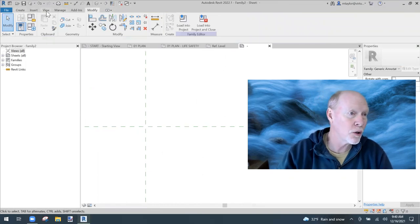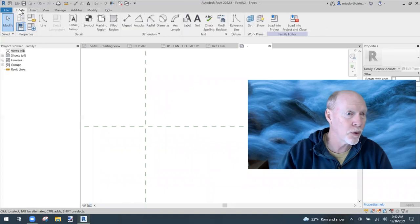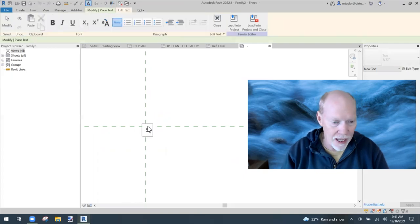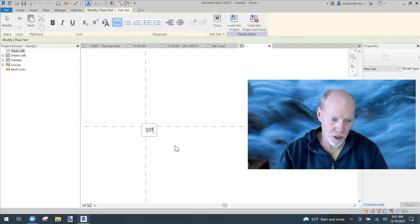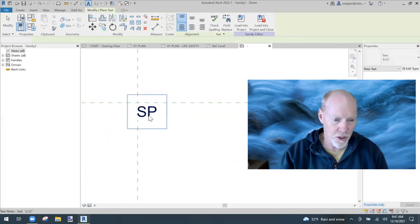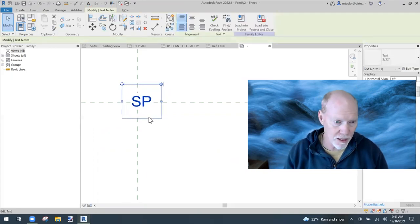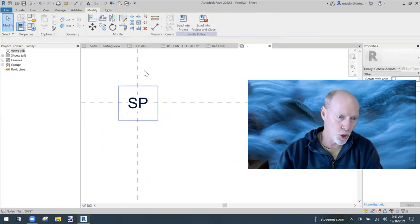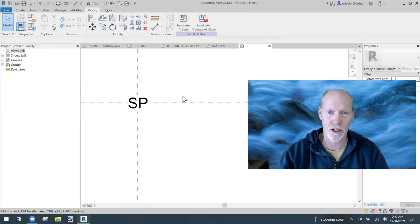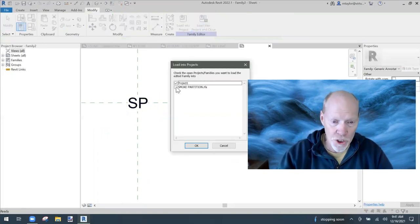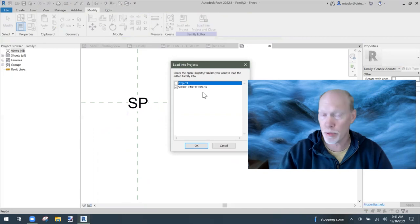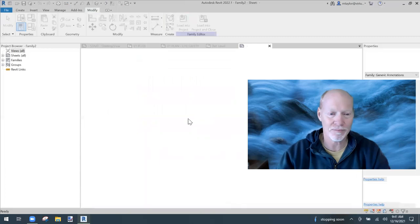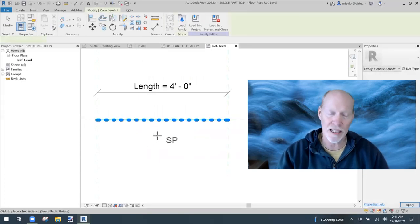In the generic annotation family, go to Create, Text, and type 'SP' for Smoke Partition right at the center of the crosshairs. Scootch it around so it sits at the center. Now load it into the Smoke Partition family — not into the project yet. When asked to save, don't worry about it. Now the SP label is sitting over the family.